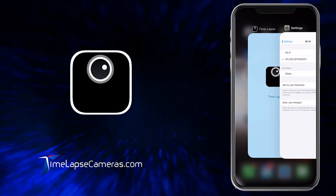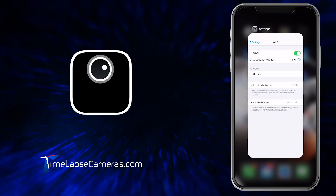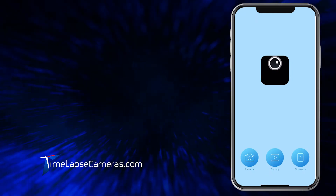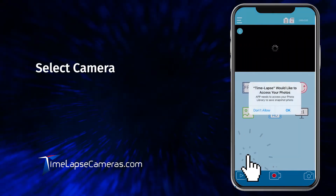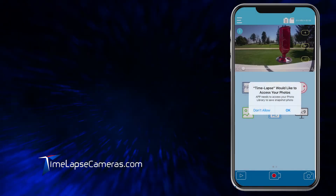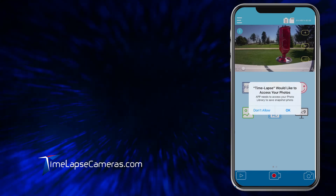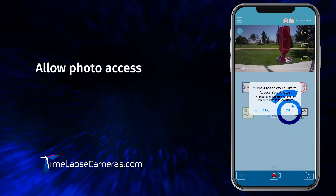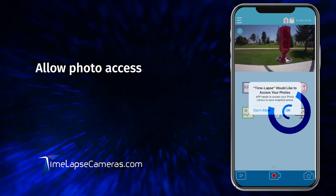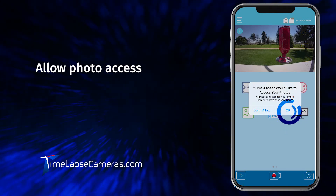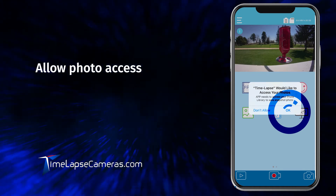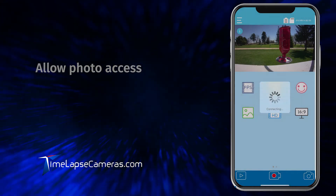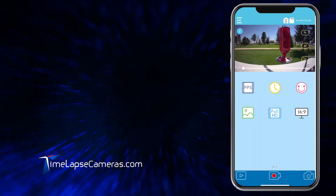Now select back over to the AFITIS app. Select camera. At this time, the first notice will be: time-lapse would like to access your photos. You must select OK, otherwise the camera will not fully connect with your mobile device. Select OK.